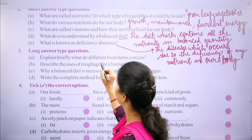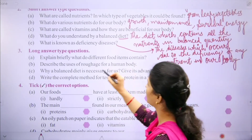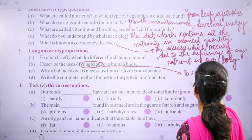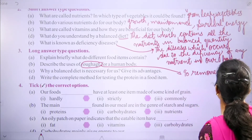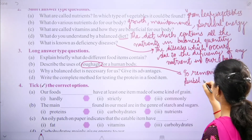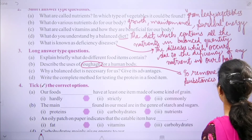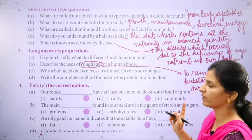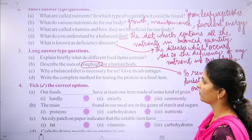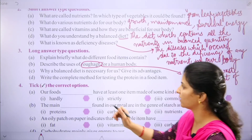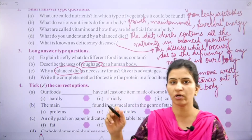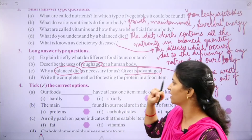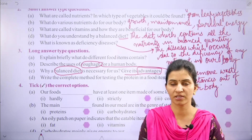Roughage is necessary because if we have to remove the waste out of our body, roughage helps to remove waste substances out of our body. We need roughage to prevent and remove the waste out of our body.